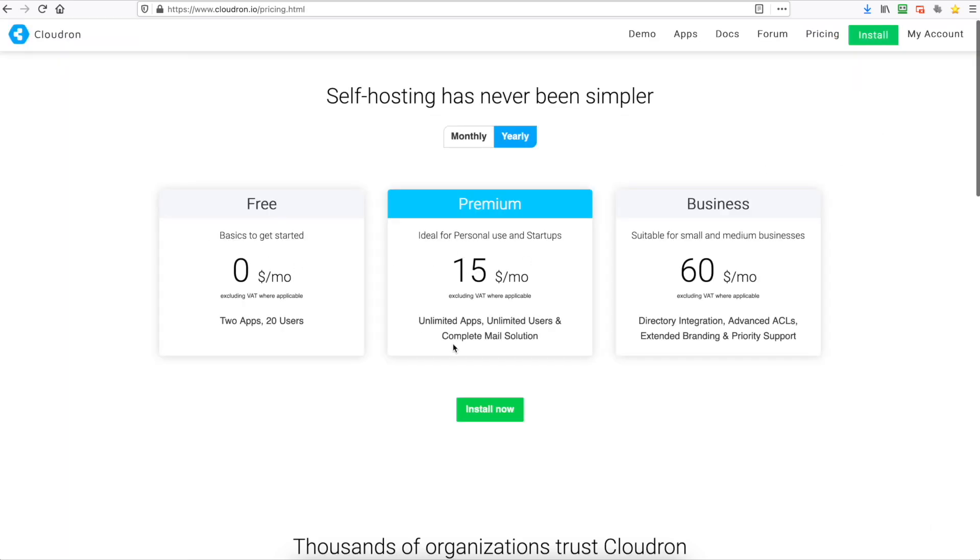So there you have it, for $15 a month you can get unlimited apps or if you're happy with just two you can do that too. So if you like this video please hit the like and subscribe button and we'll see you in the next one.